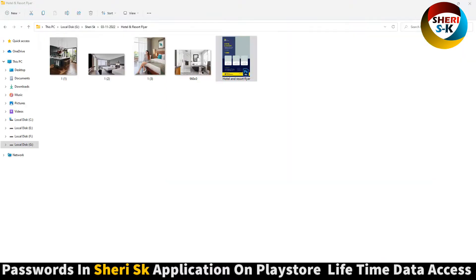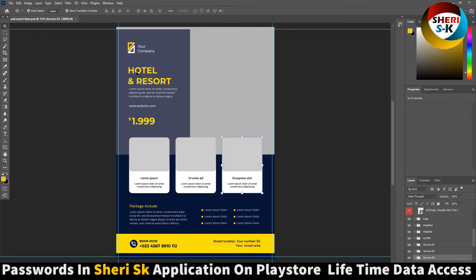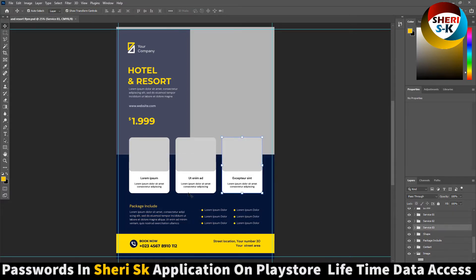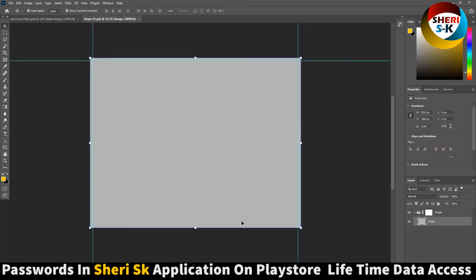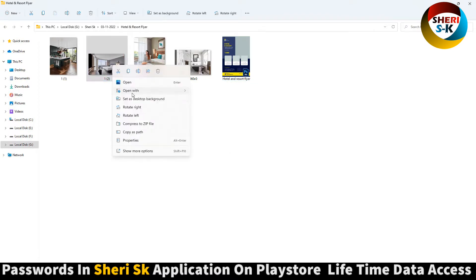First, open this one in Photoshop. You can write anything here, like your hotel name, etc. Here is your service. The main page is this one — open this page, and now we need an email like this one.